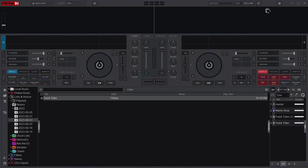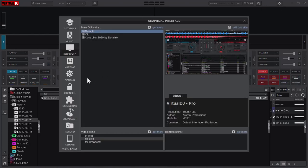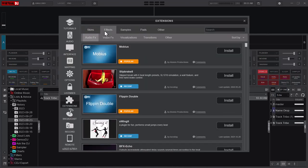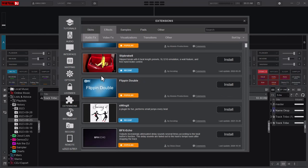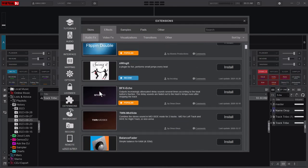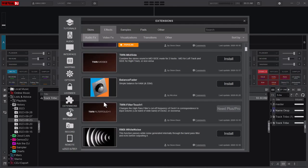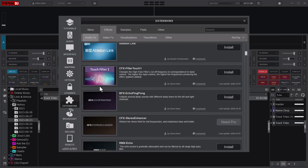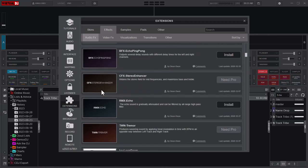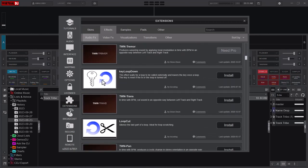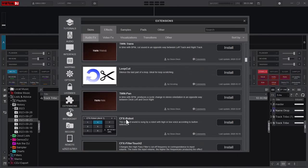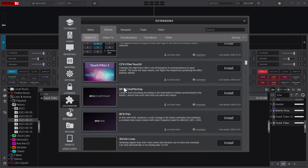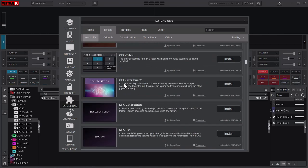Let's go back to Extensions and let's look at the effects. These are a lot of effects that you can also use. There is BFX Echo, different types of effects that you can use on your song to add some flavor or twist to your DJ sets.